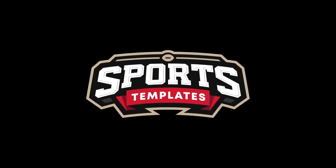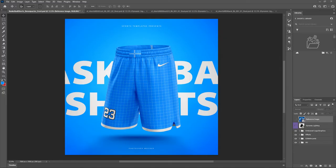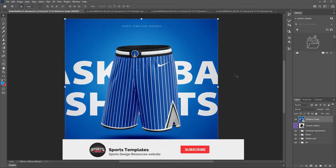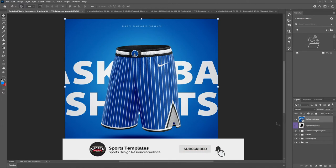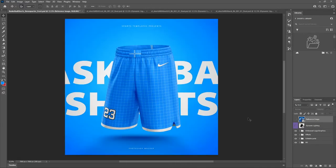What's up y'all, Mike with Sports Templates back at it again. Today I'm going to show you how to take this Photoshop basketball shorts mock-up and make an awesome design. Let's get started — make sure you hit the subscribe button so you don't miss any future tutorials, and without further ado let's get into this template.